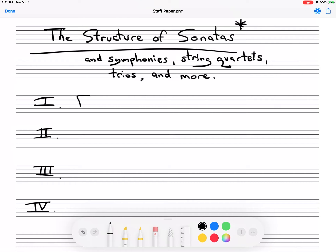The first movement is generally fast, and this is the one that is actually in the form called sonata form. This is confusing, because here we have a sonata, and we would think — isn't the whole thing in sonata form? Well, actually not really. The first movement has sonata form, and we'll get into that detail in another video.